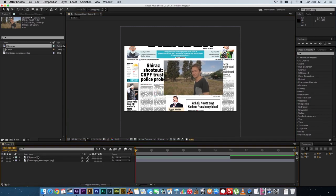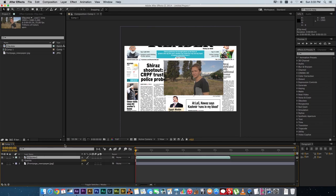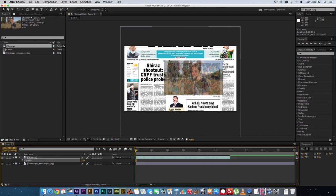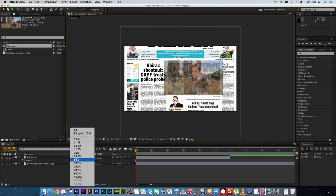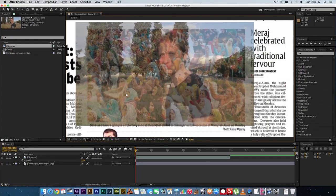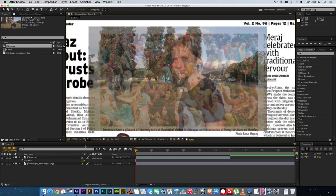Then what you want to do is drop the opacity of that video clip. Click on the video clip, press T for opacity, and just drop it a little bit so you can see the image behind it. Let's zoom in a little bit here.